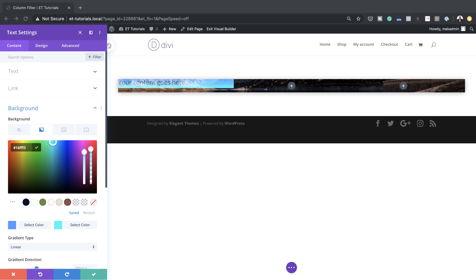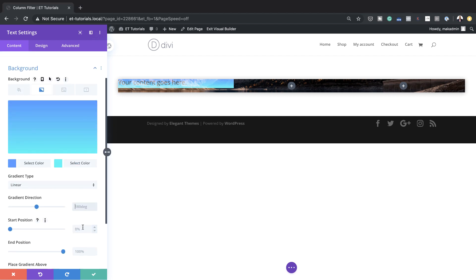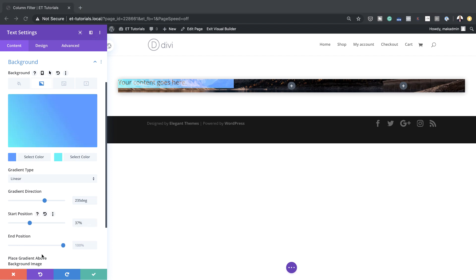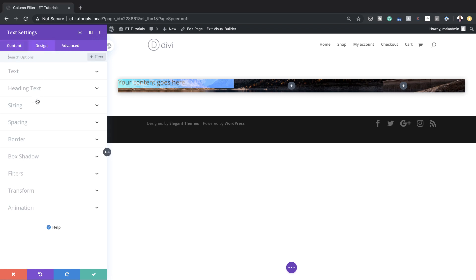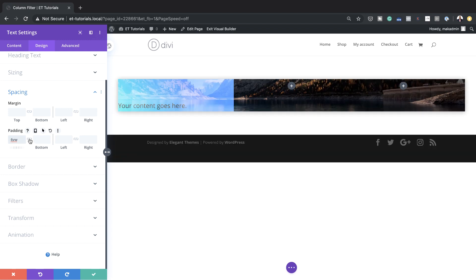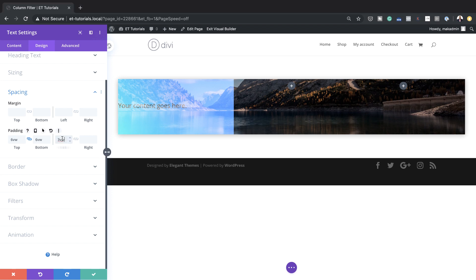The next thing is to set our gradient direction. I'll make sure it's set to Linear, add my direction of 235 degrees, and set the start position to 37%. Now, as you can see, our text needs a bit of breathing space. I'll come over to Design > Spacing and add a top and bottom padding of 6VW, and then a left and right padding of 3VW — applied both to the left and the right.